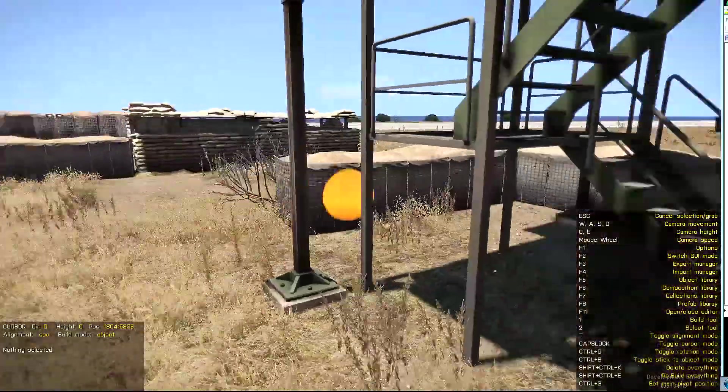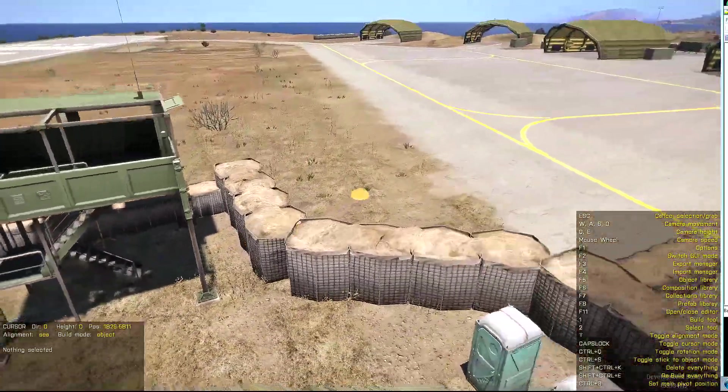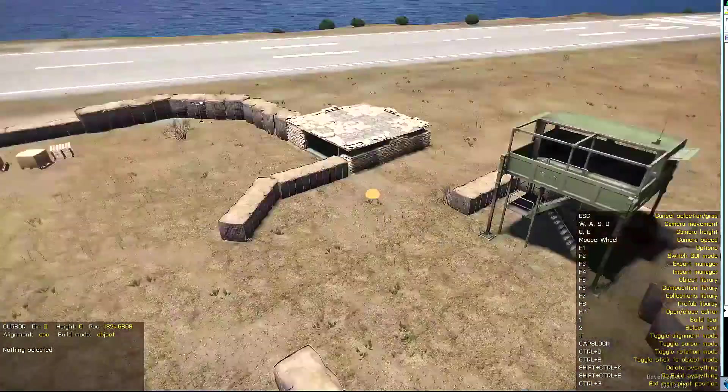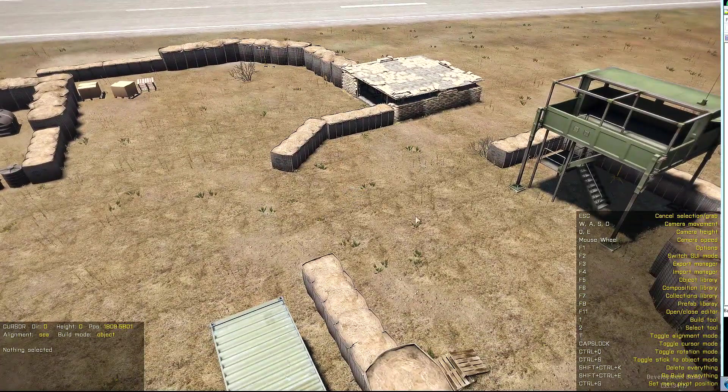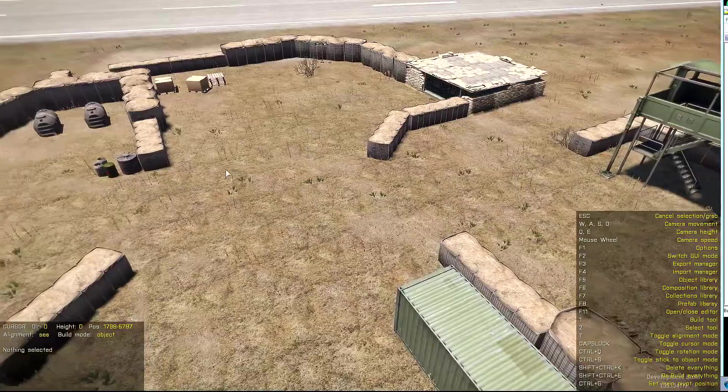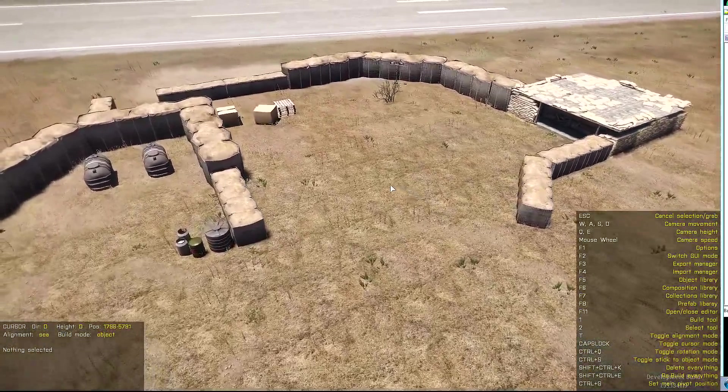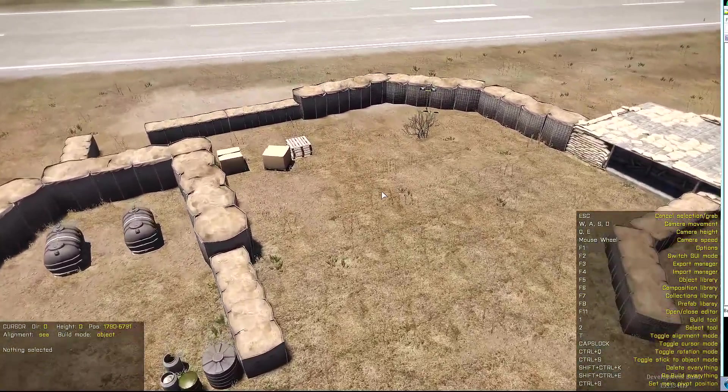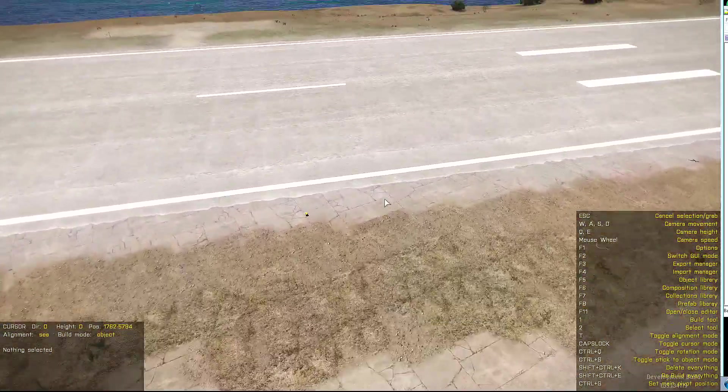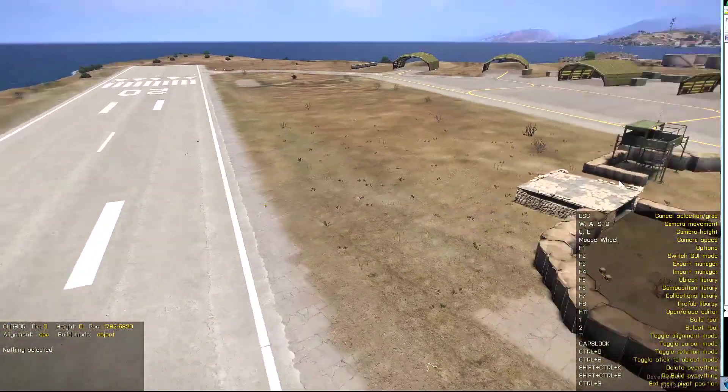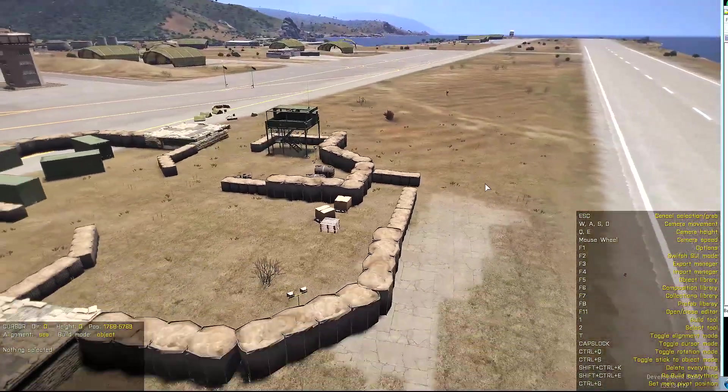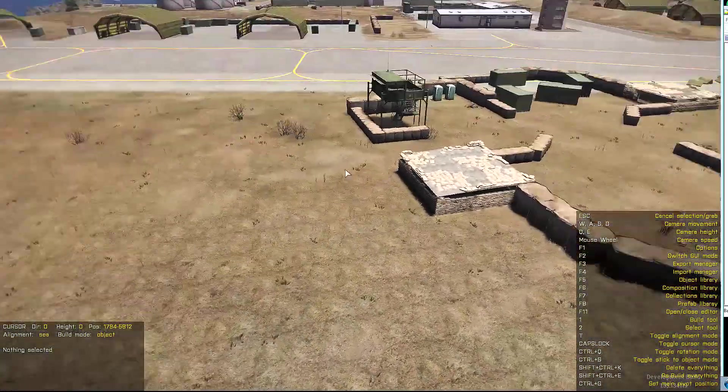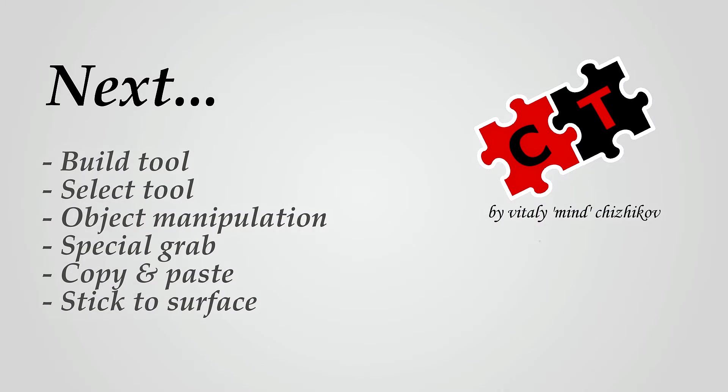Also, it is possible to have a cursor on your screen if you like it and if you get used to it more. By pressing Caps Lock, you enter the cursor mode. And in this mode, you can also move around with WASD, change speed with mouse wheel, change height with Q and E. And in order to move around the camera or rotate it, you need to hold the right mouse button.